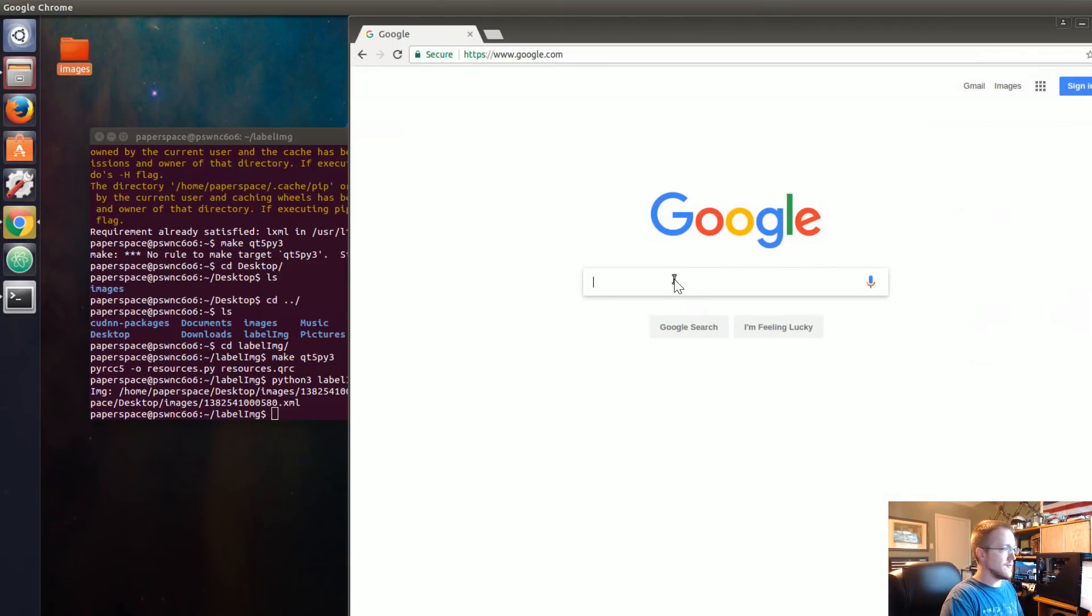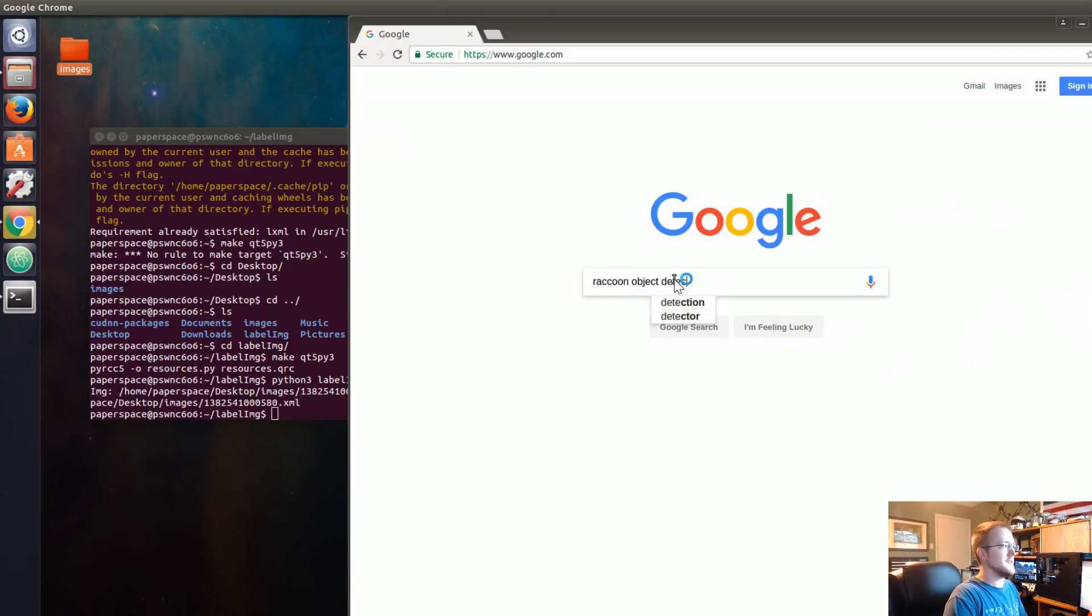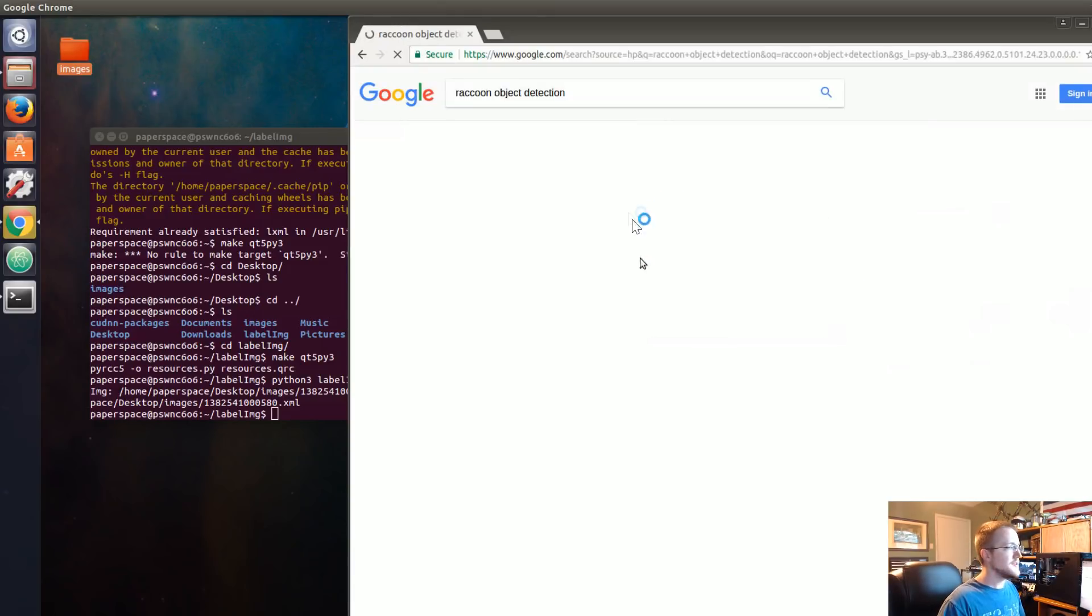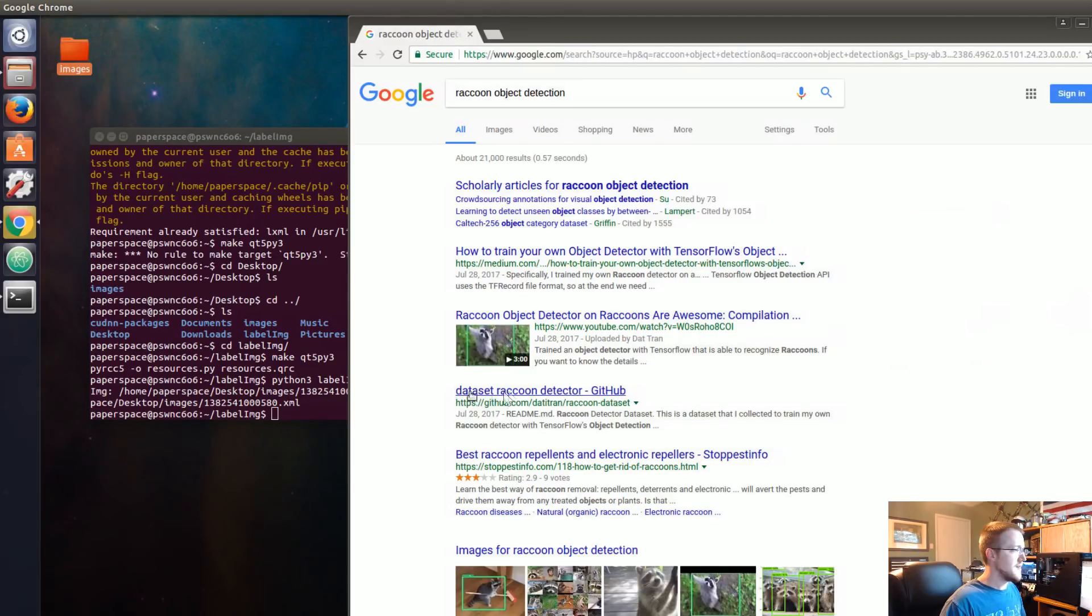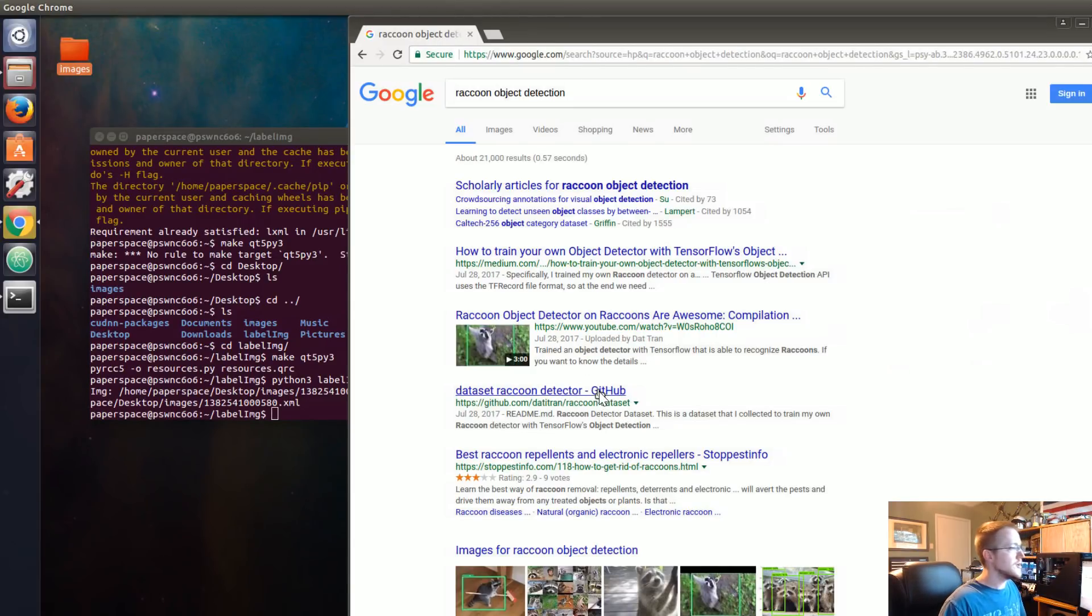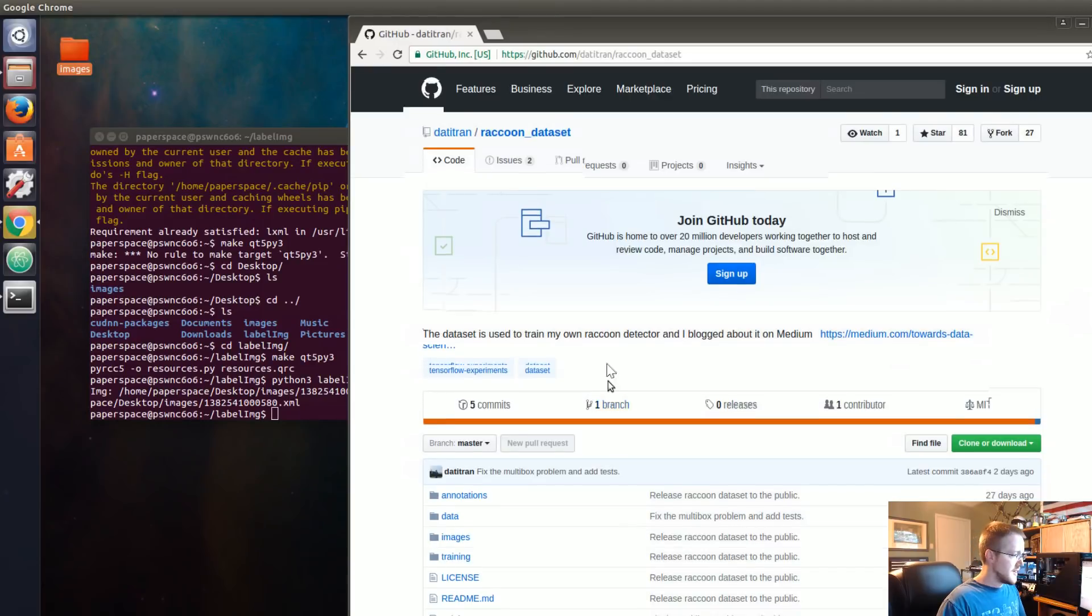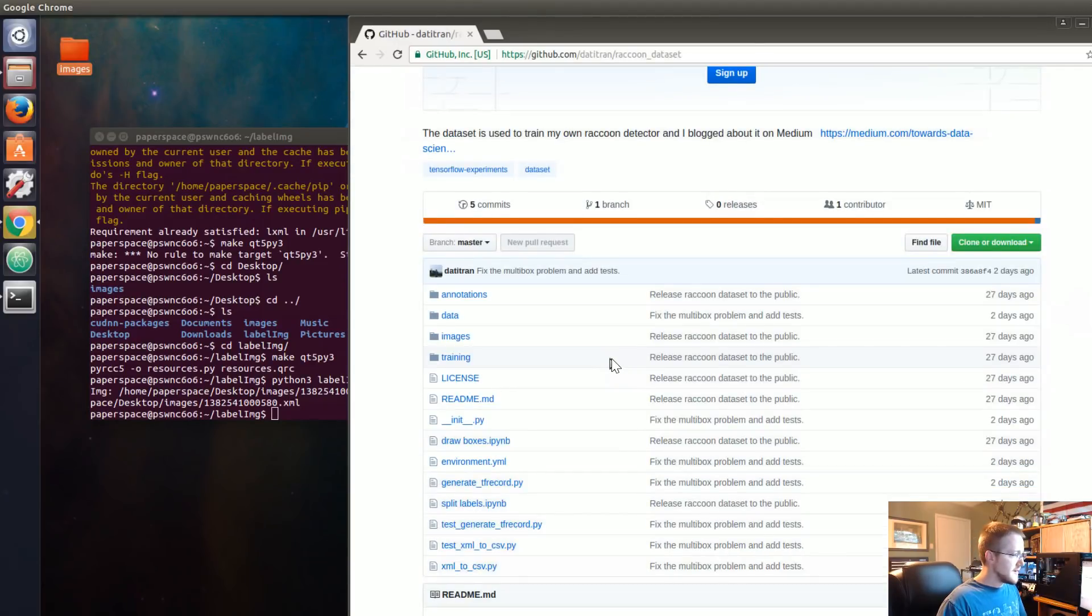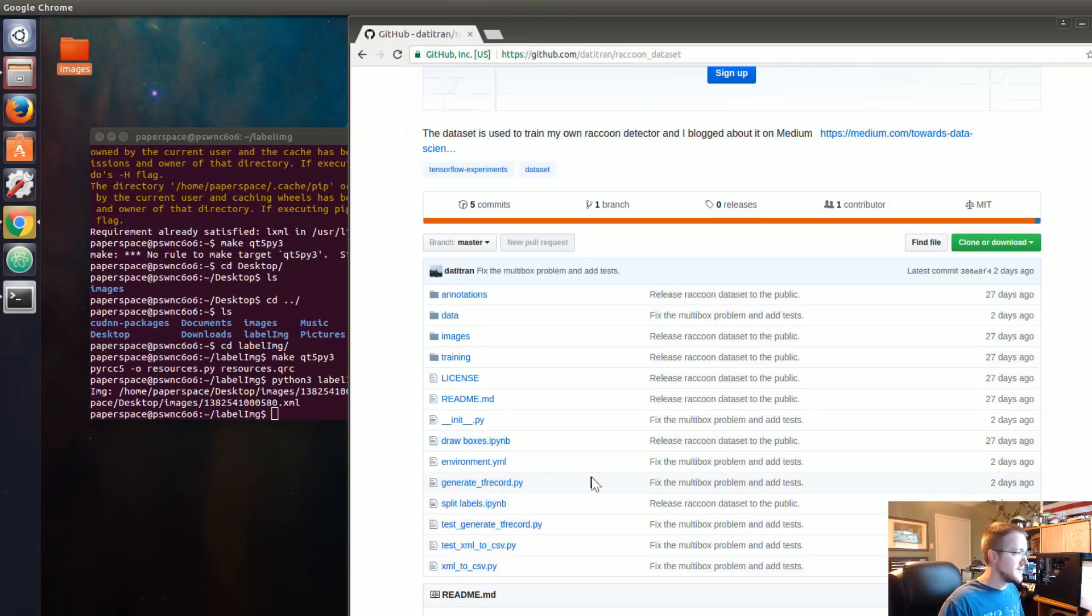The easiest way to do it is just look for raccoon object detection. Here it is, dataset raccoon detector. I'm going to go ahead and click on that. You could clone this entire directory but actually we're just interested in two scripts from here. The first one we want is this xml_to_csv.